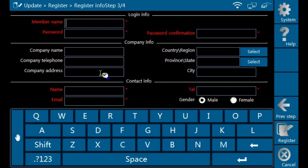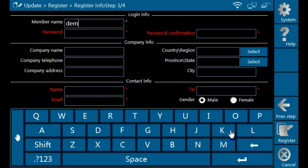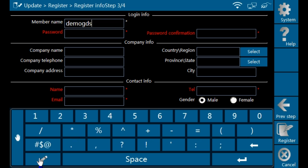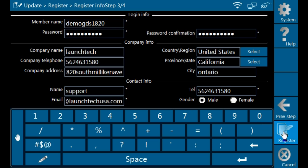The next screen will allow you to input your personal or company information. The first couple fields are your desired username and password. Be sure to fill out all fields completely before proceeding. When completed, click on the register button on the right side of the tool.